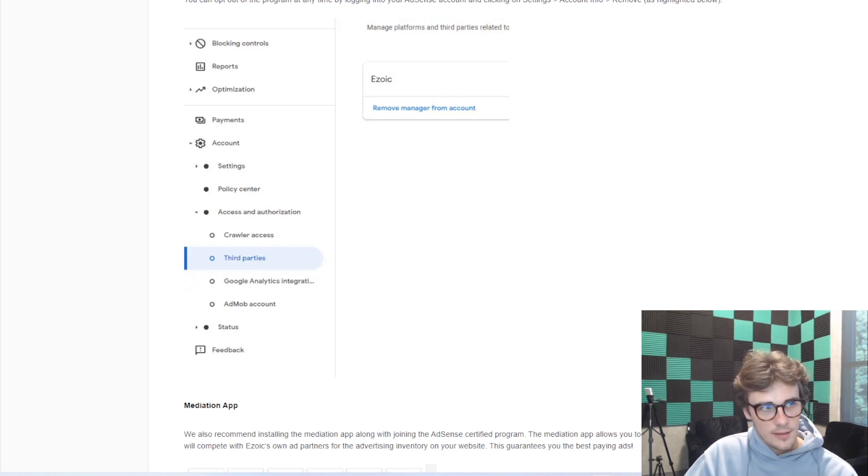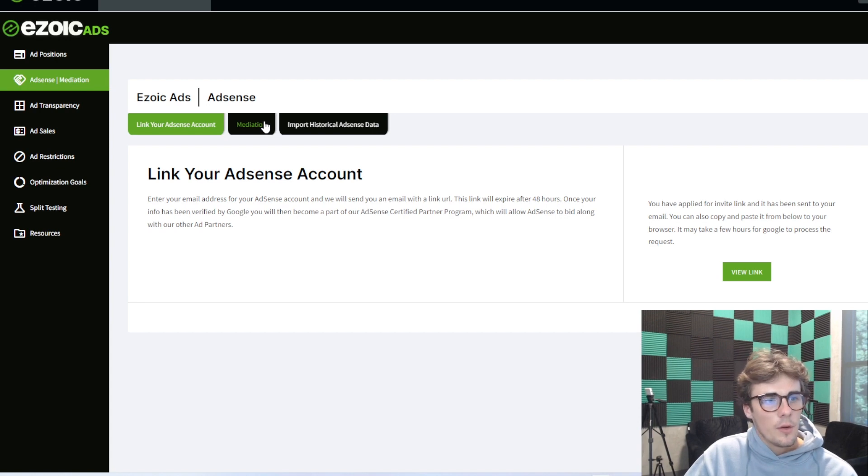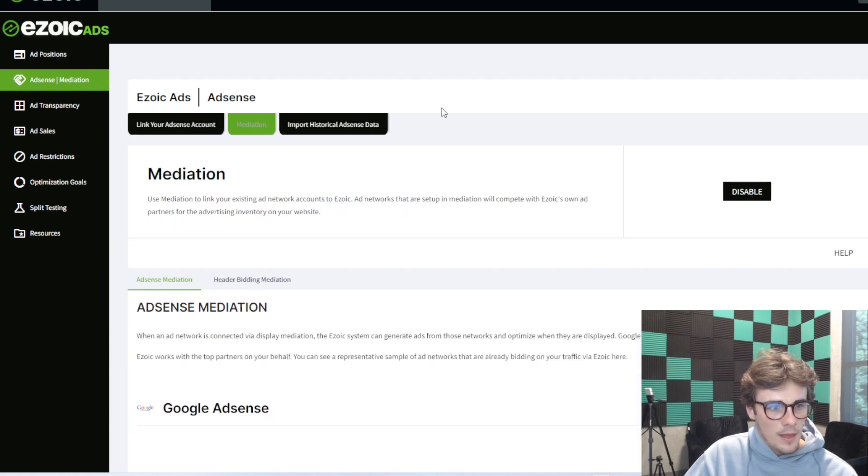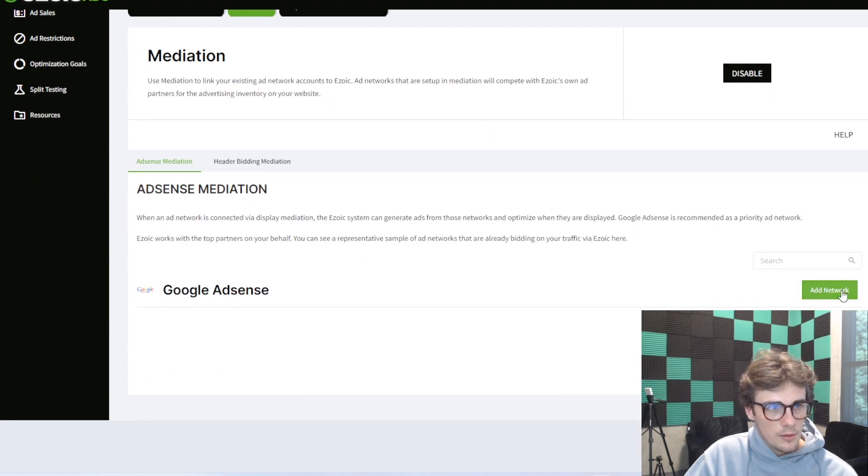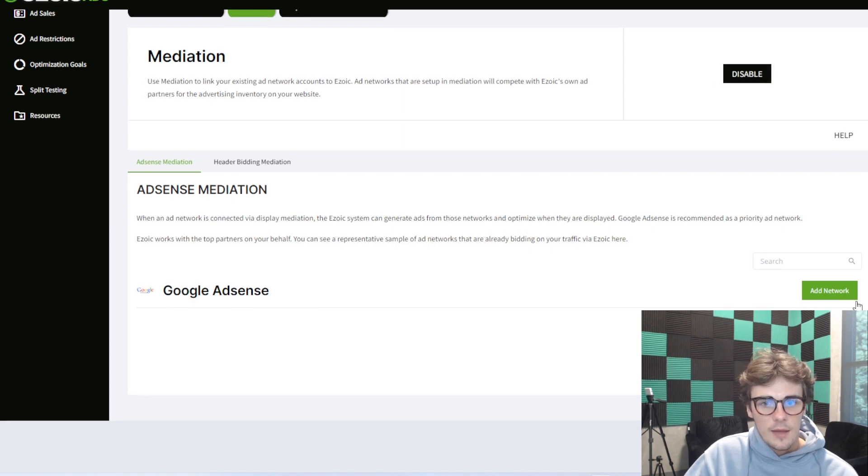Once that's done, we'll head back to the Ezoic dashboard. We're going to find mediation here as the second tab. We'll see AdSense down below. Before you do this, you actually have to turn on mediation here. Simply just click on.